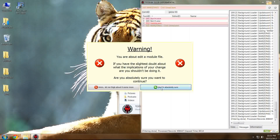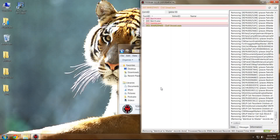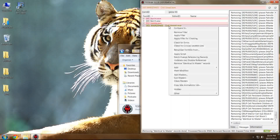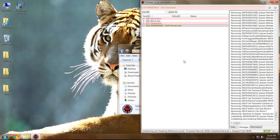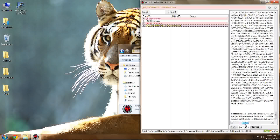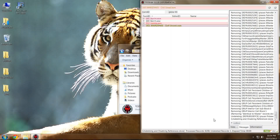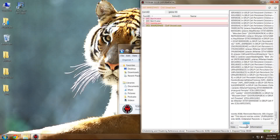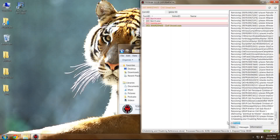When the warning comes up, click Yes, I'm Absolutely Sure. Afterwards, you're going to right-click once more and select Undelete and Disable References. It's not really going to give you much of a confirmation, but if you look at the log area you can see what has been taking place, generally speaking.